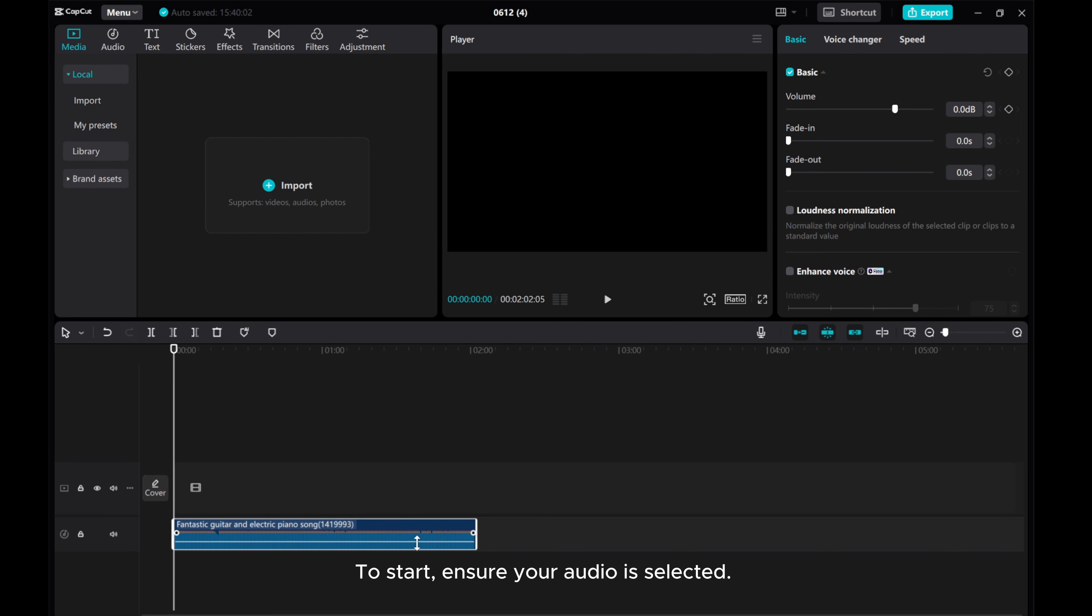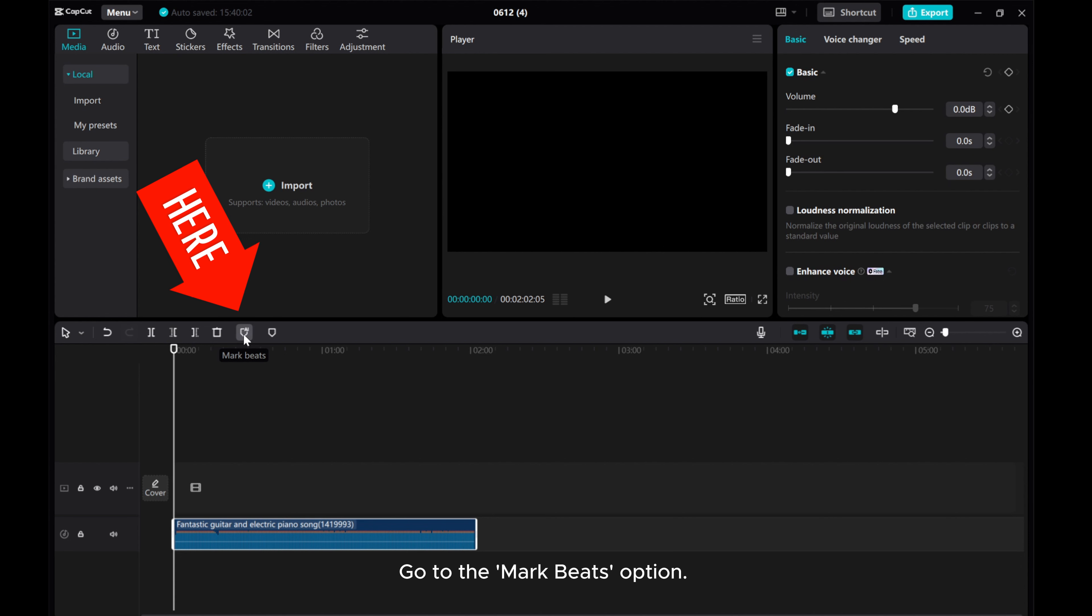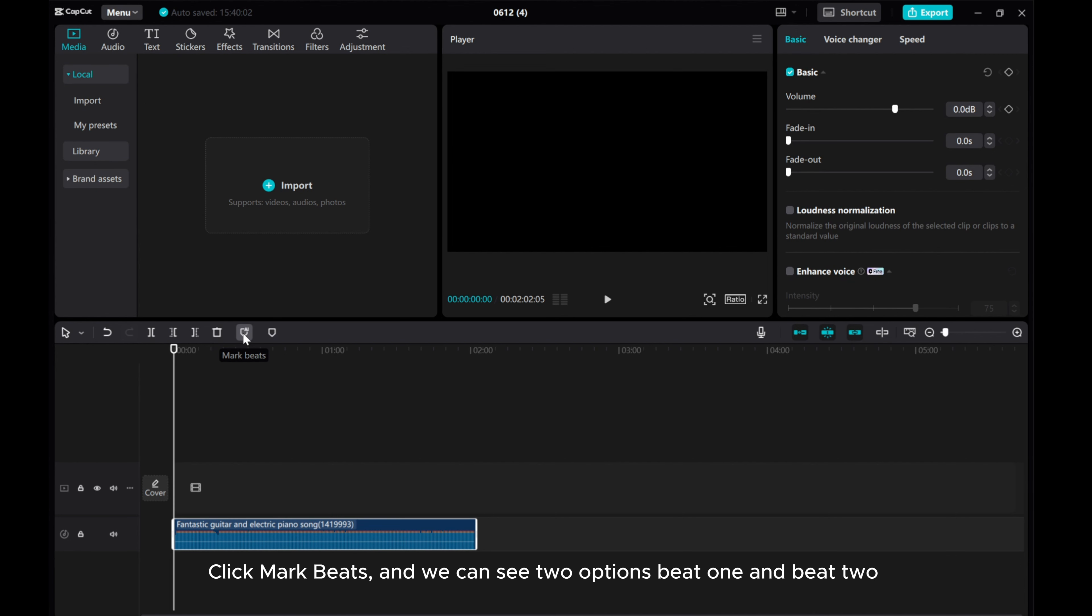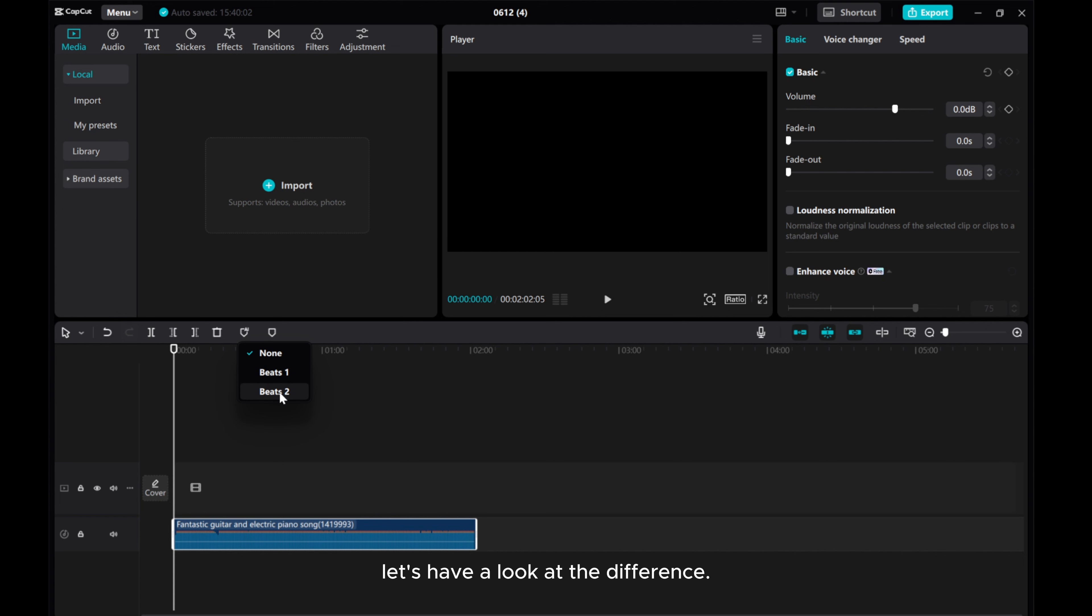To start, ensure your audio is selected. Go to the mark beats option, click mark beats, and we can see two options: beat one and beat two. Let's have a look at the difference.